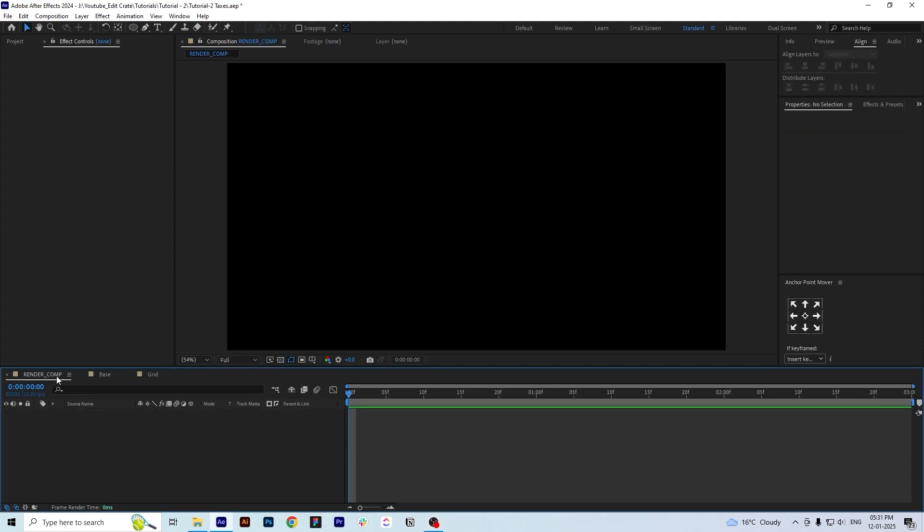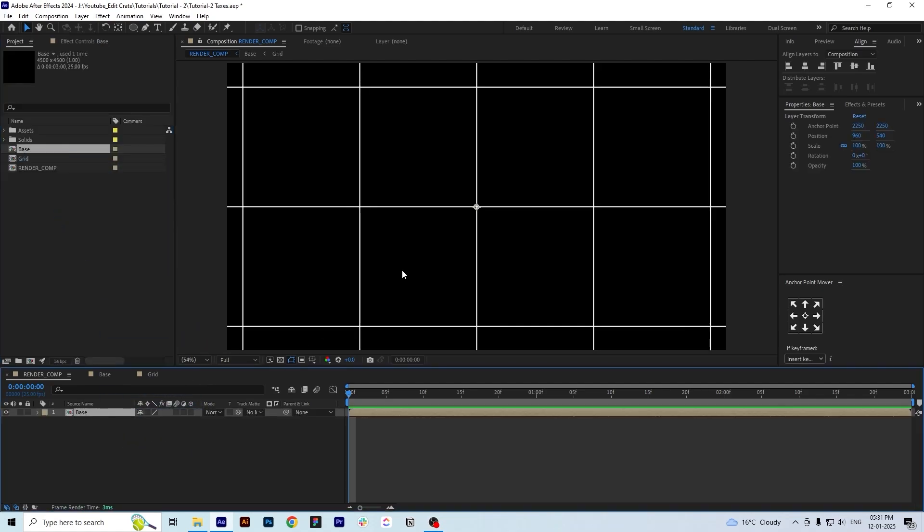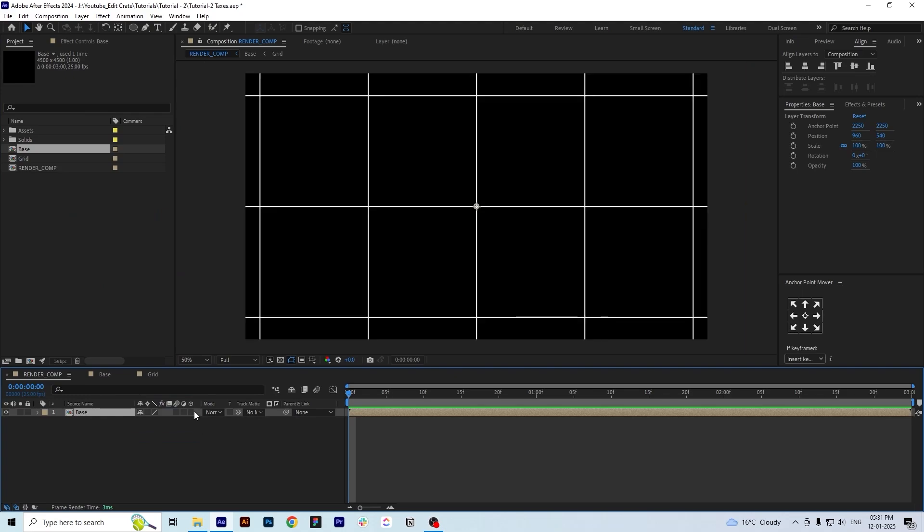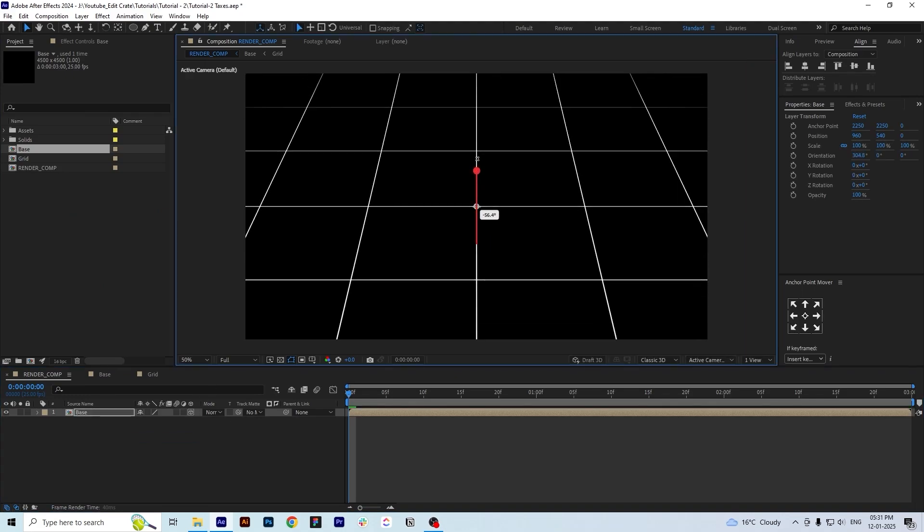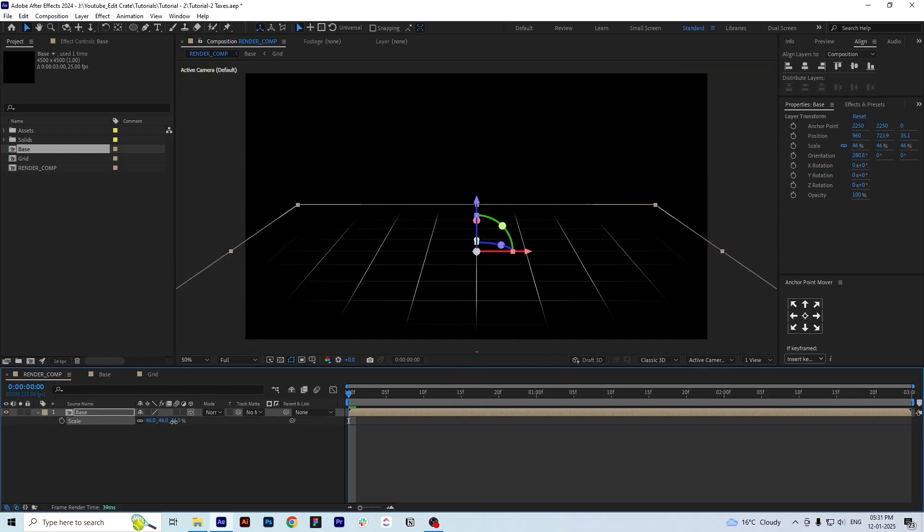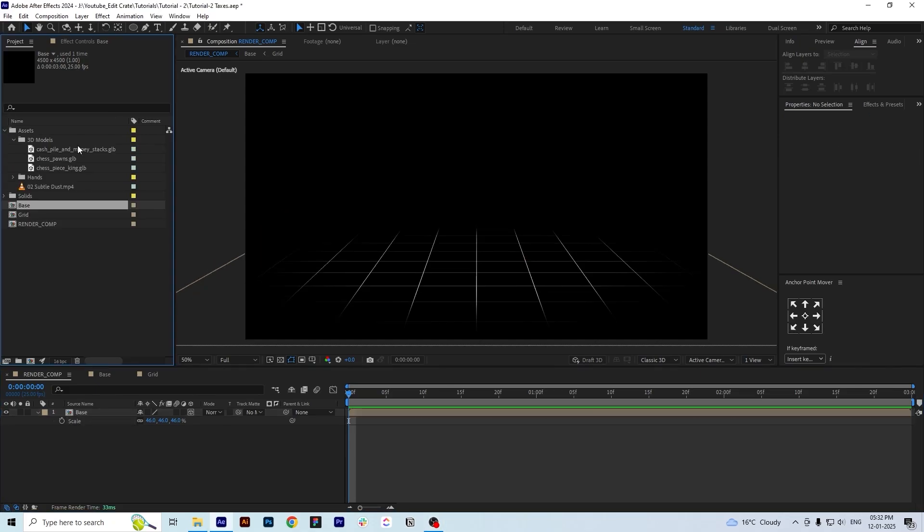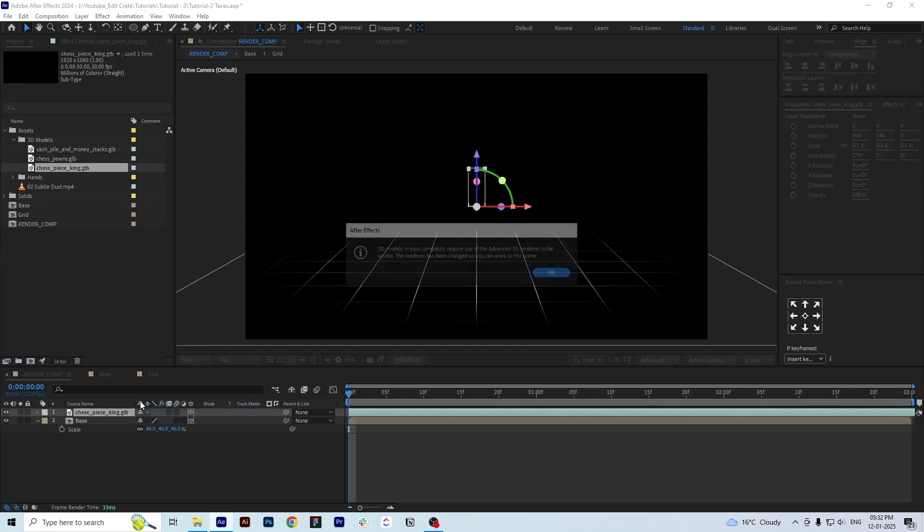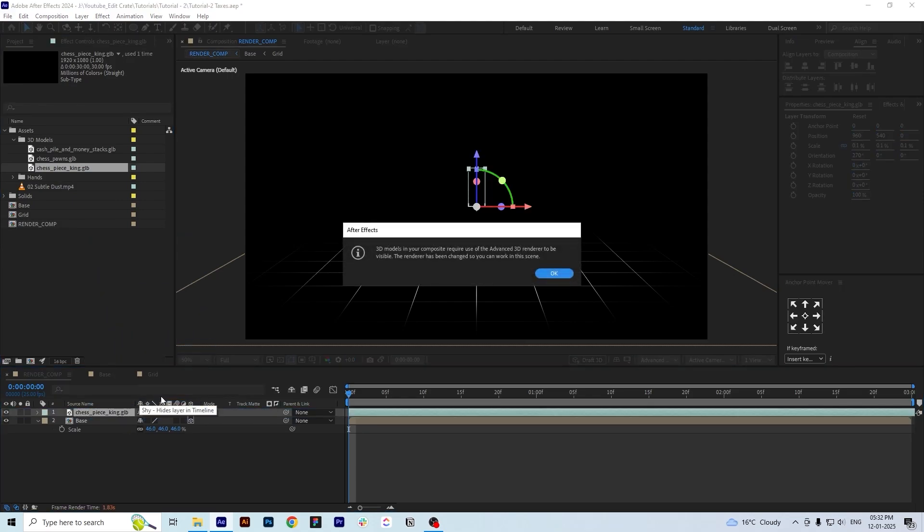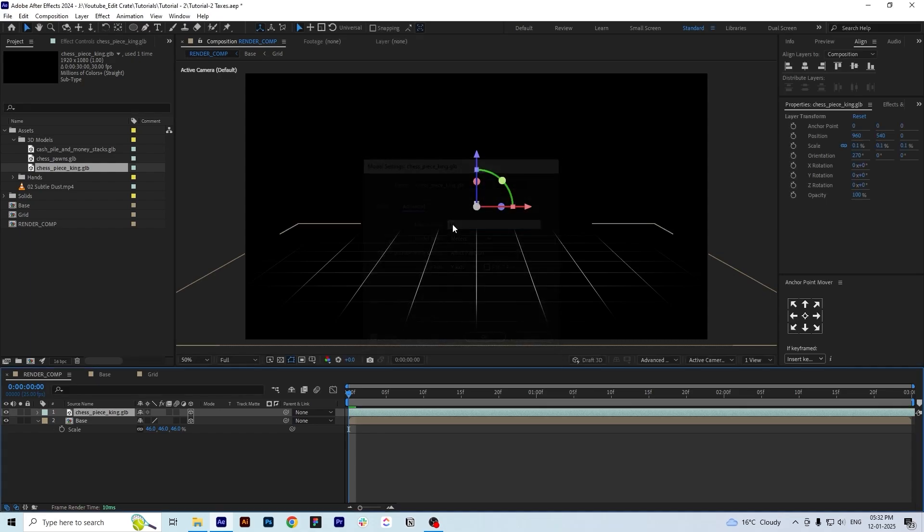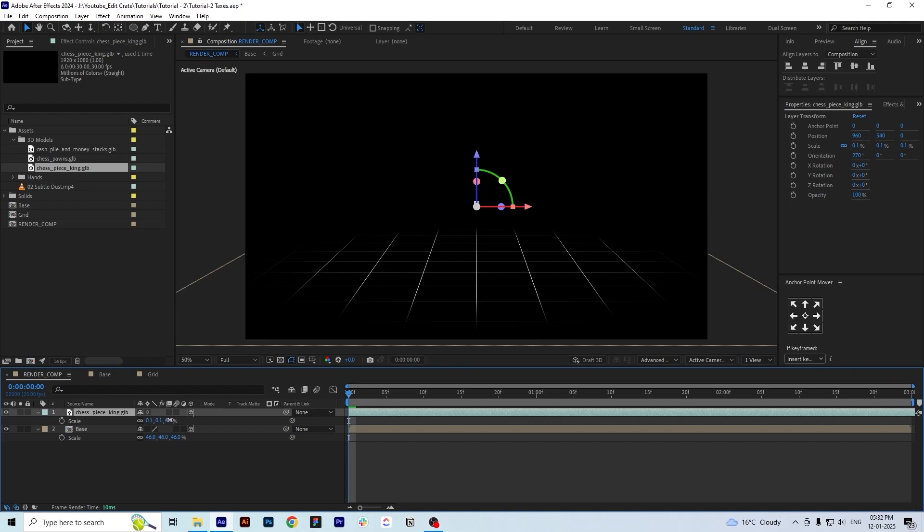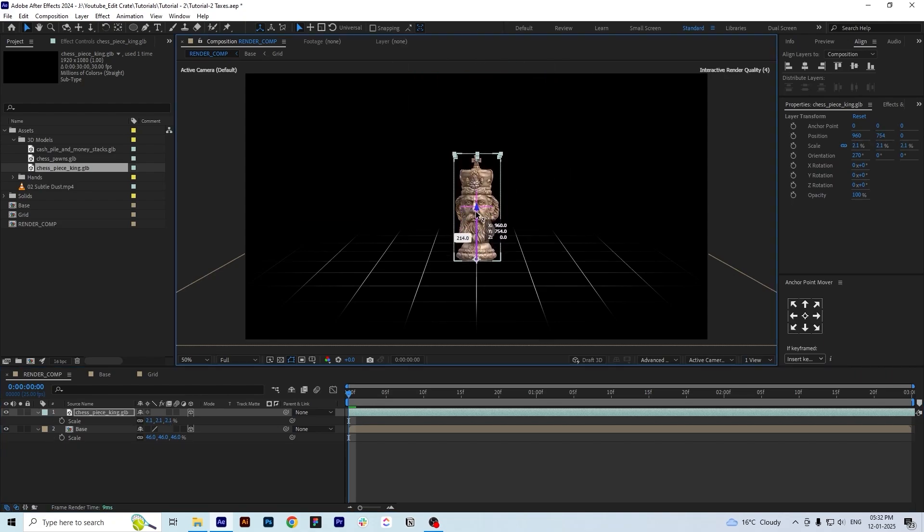Now we will go to the render comp and place the base comp in the render comp and make it a 3D layer. We will adjust it according to our scene and save our project file. Now we will import our 3D models. First we will import our chess king which is already included in your project file. I'm using After Effects 2024 which does support 3D objects. We just have to press OK here and object scale I would suggest keep it at 10 or 20 percent. Now we will scale it according to the scene and place it here.